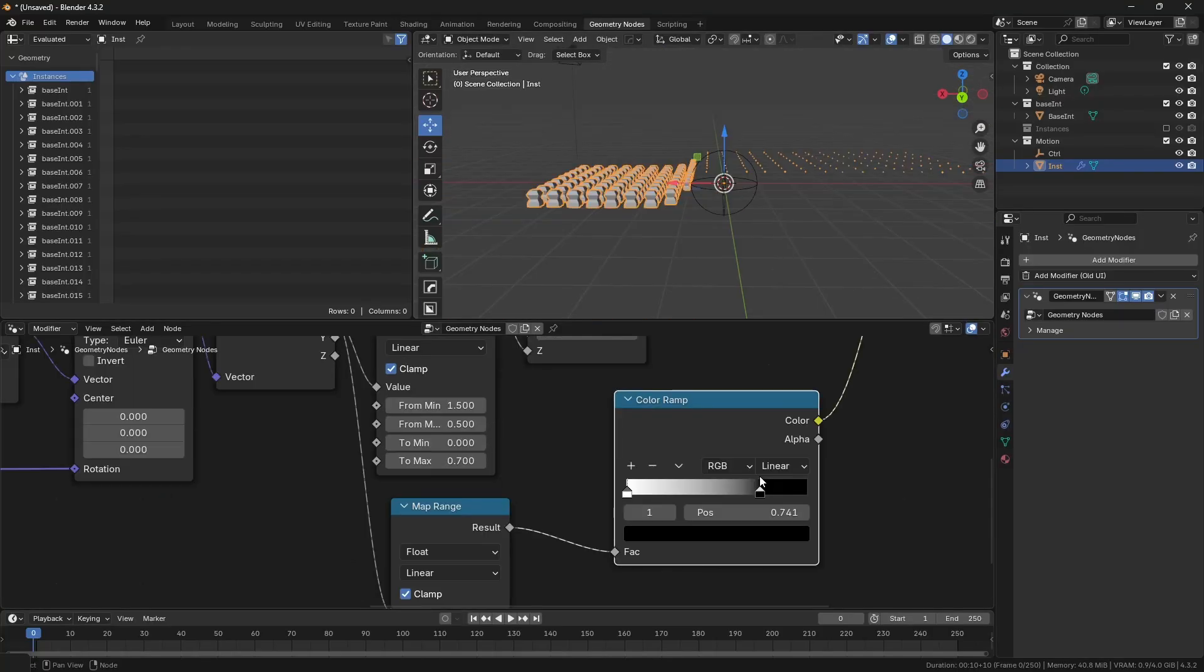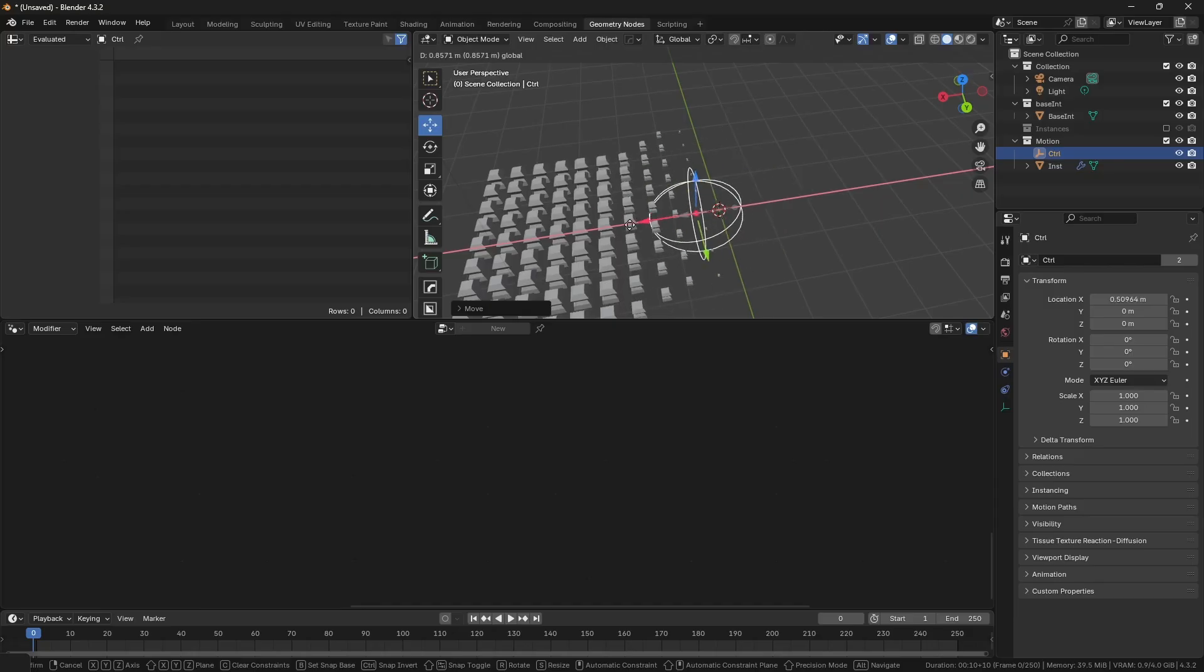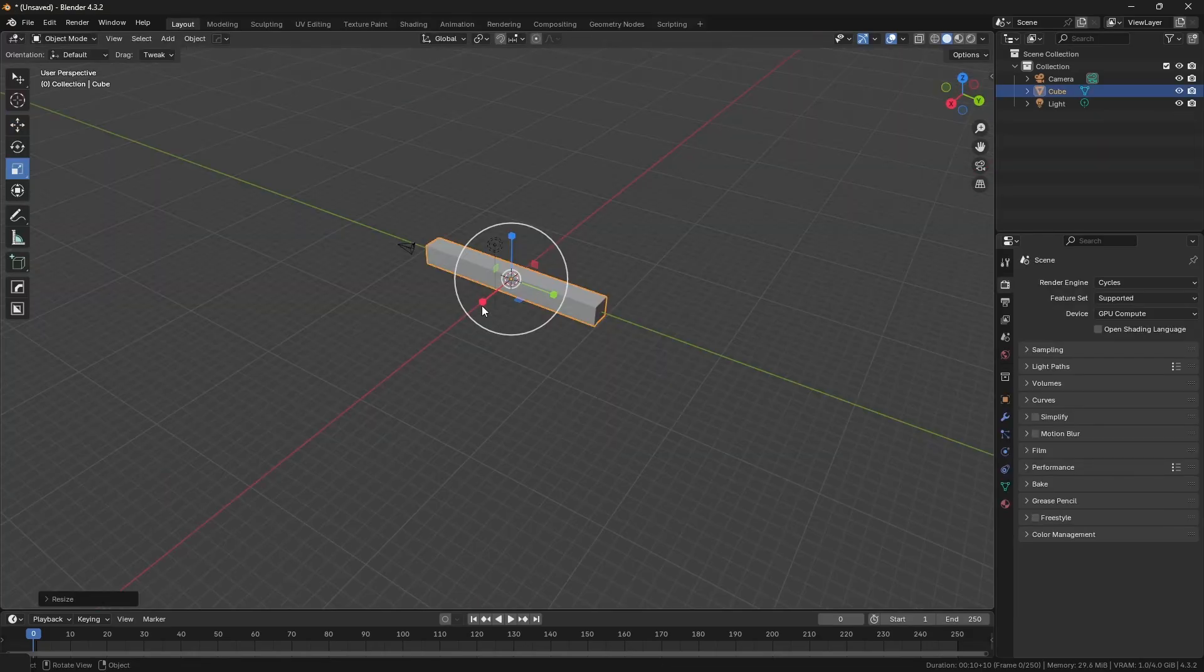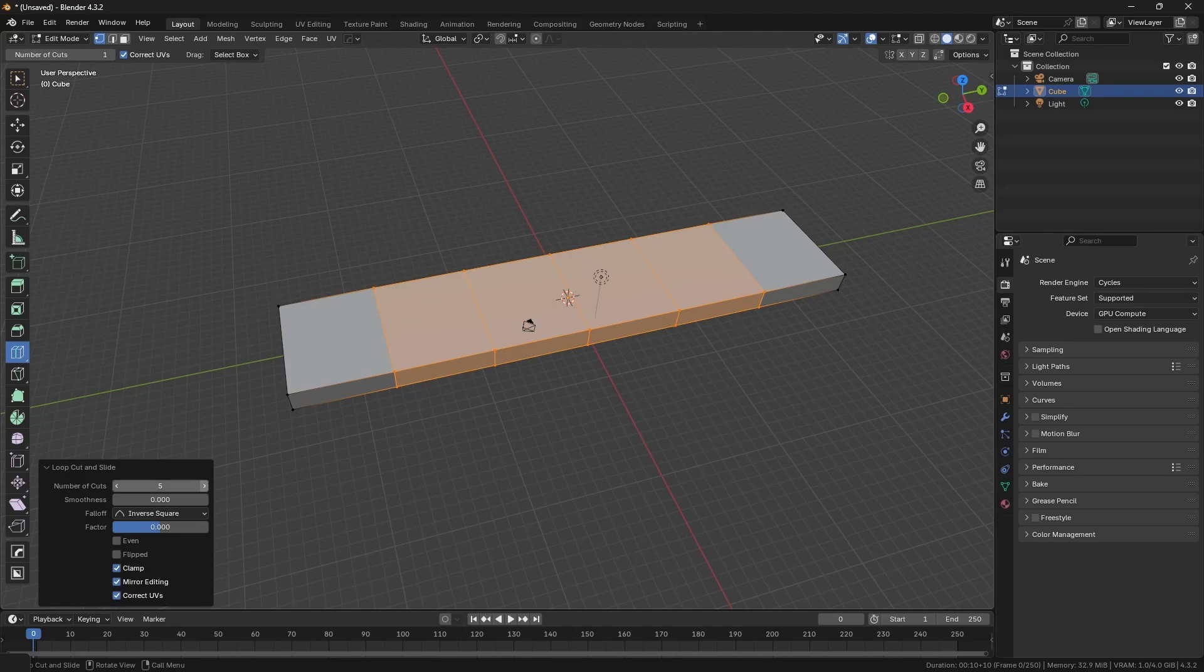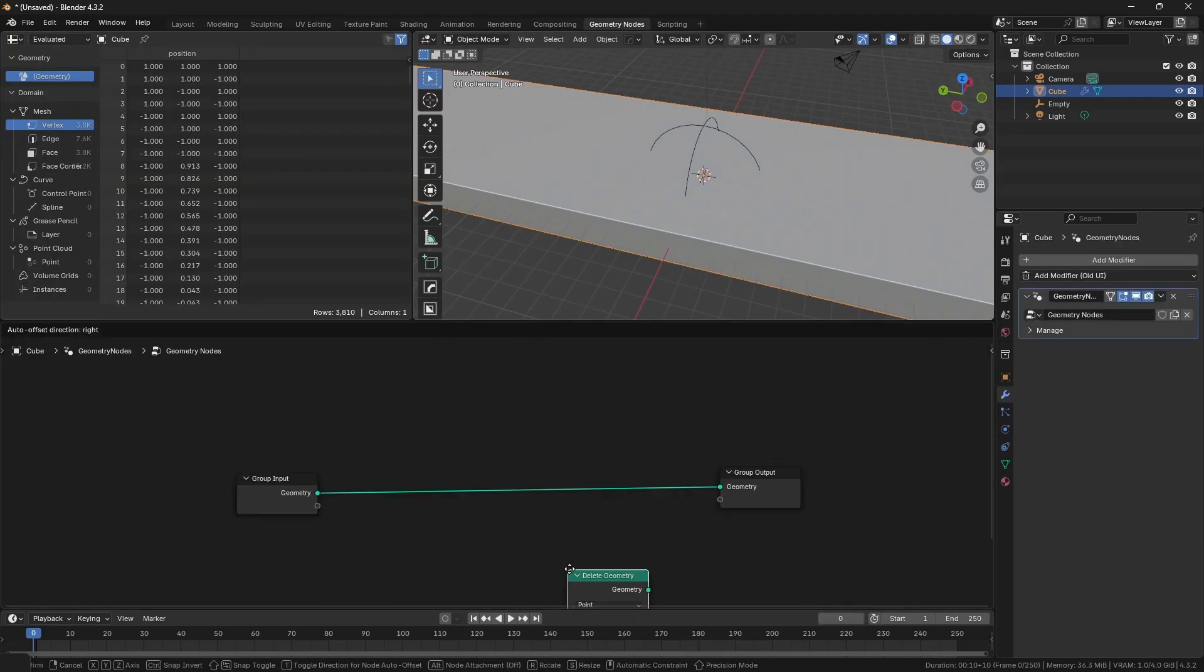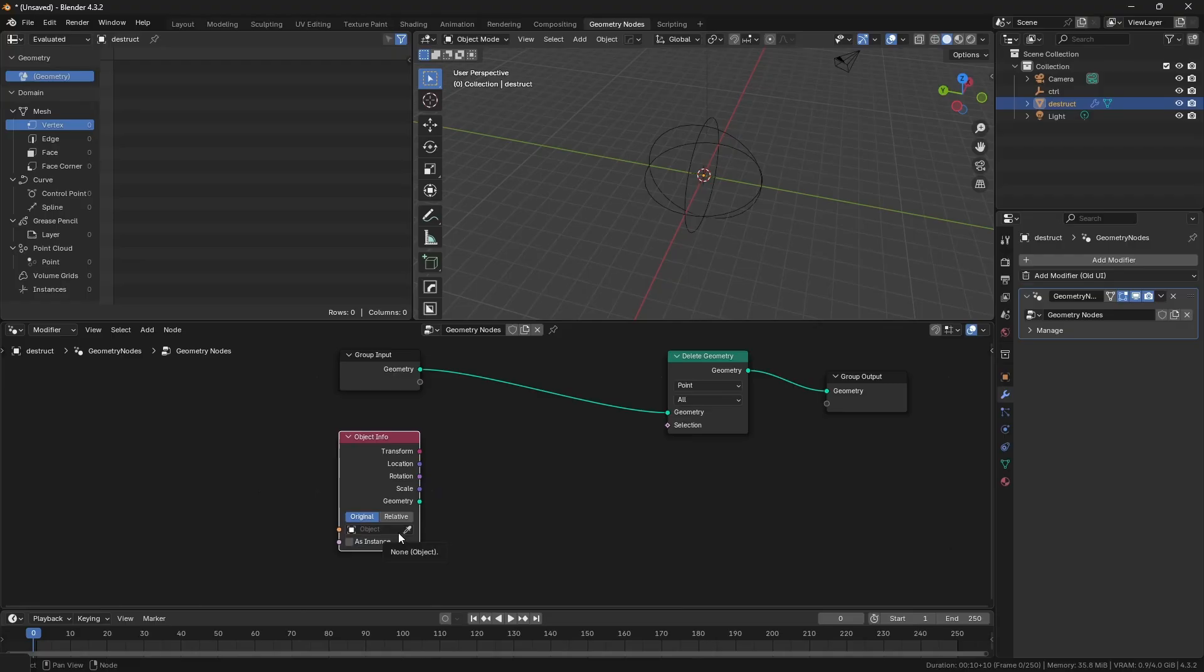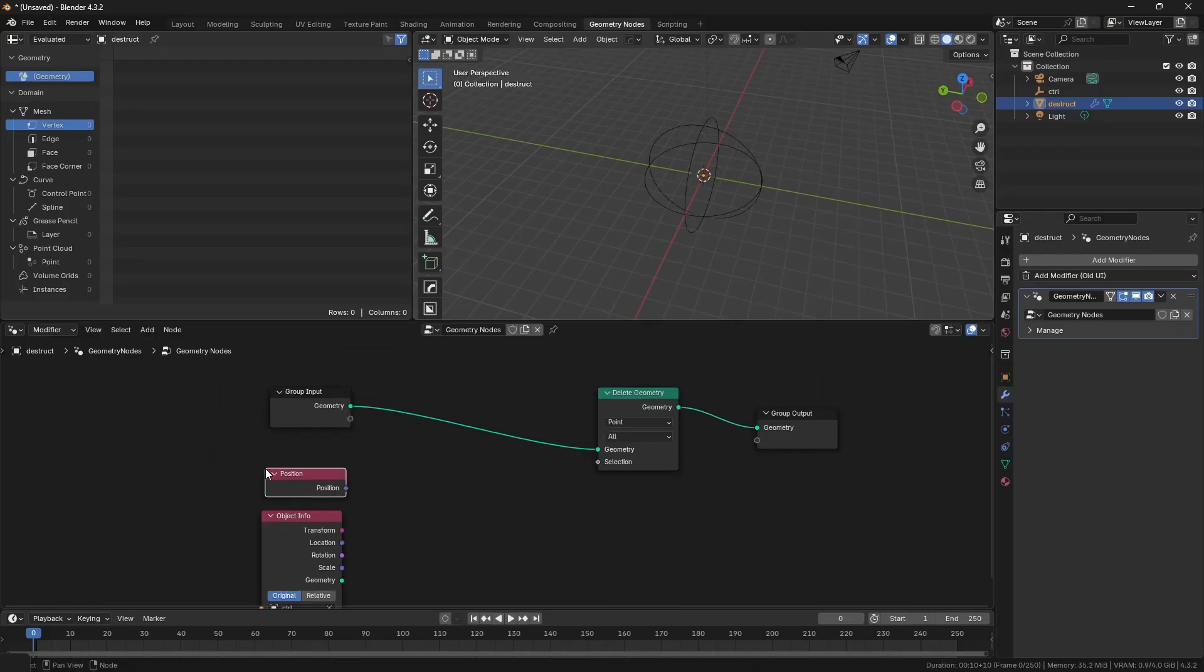That's it. Now for the other part, I'll use the default cube, change its shape, add more subdivision. Now create a new geometry node, add a delete geometry, and repeat the same nodes like earlier. Add object info and select the empty. Add position node.